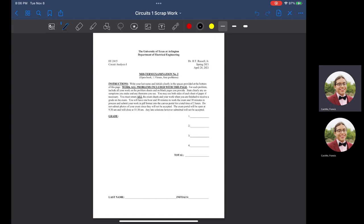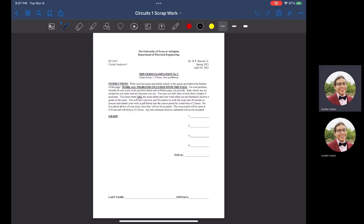Hello everyone, my name is Francis, I'm the H2M tutor for fall of 2022 for Circuits 1. I apologize that this review is being recorded two days prior to your midterm 2, on November 8th at 8:06 PM. I'll be covering two problems from the previous midterm that will essentially cover a lot of what is going to be on the exam, as according to Dr. Russell during today's lecture.